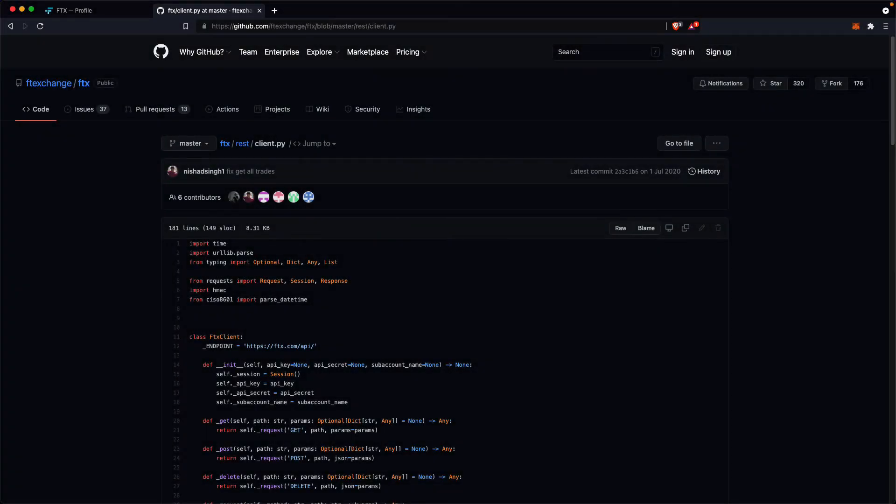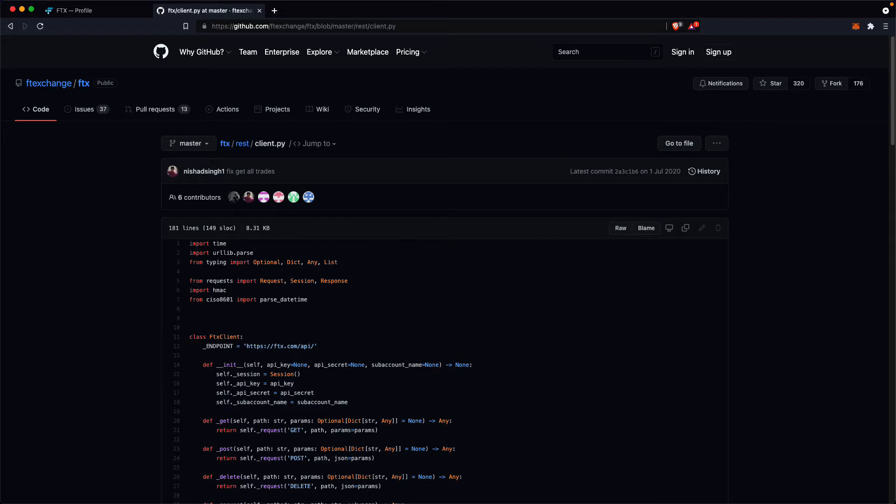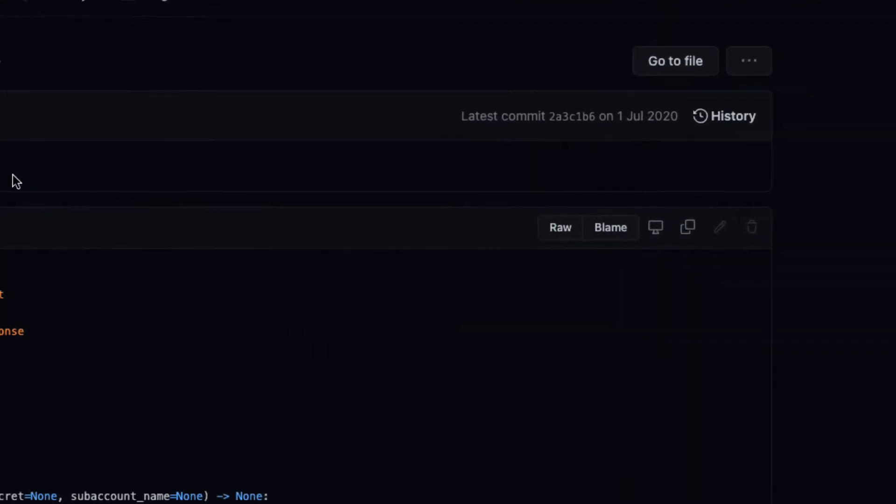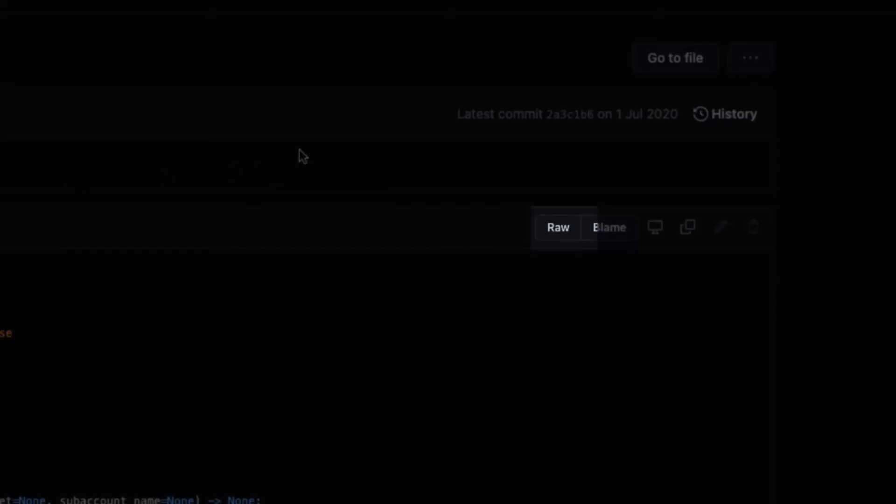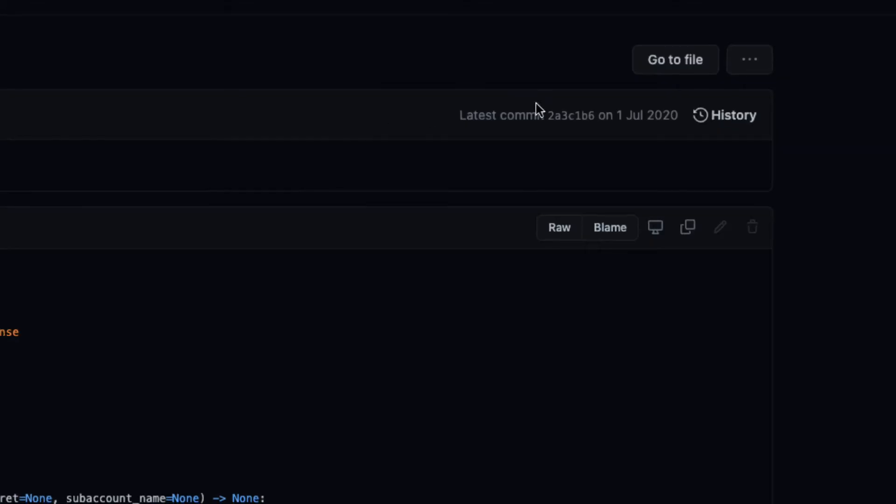FTX publishes sample code to access API using Python, C++, and Go on their GitHub repository. We are going to use a Python REST API client sample code in this video for demonstration purposes. Click on the raw button and copy the URL.